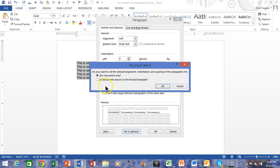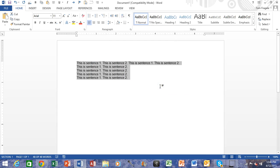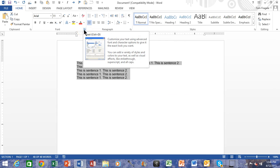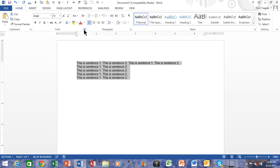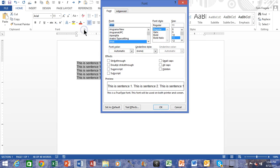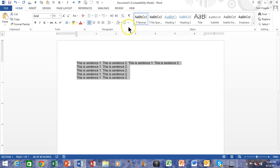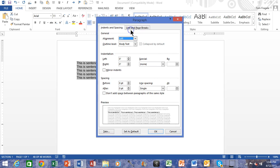All right, so we can set defaults for the font using this arrow right there. We can set default for the paragraph, including spacing and indents, on this screen over here with that arrow.